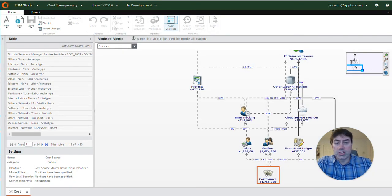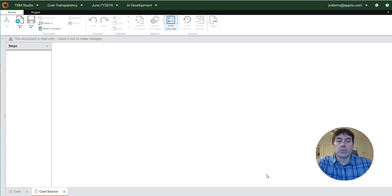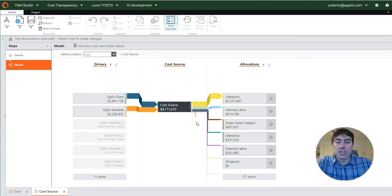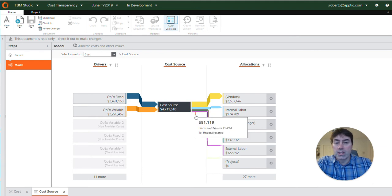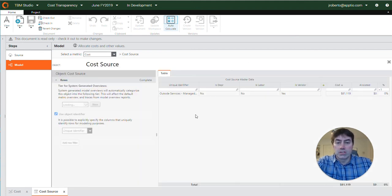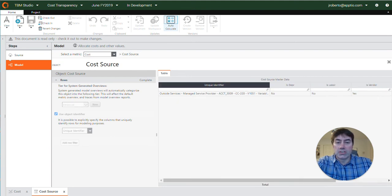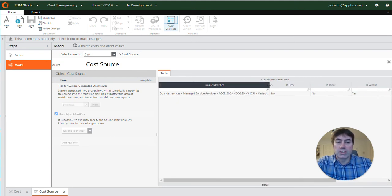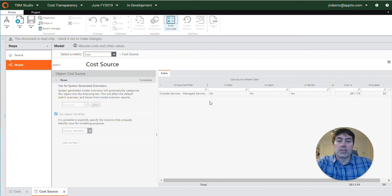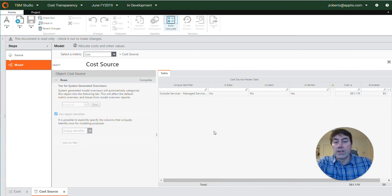What we're going to do instead though is double click on the cost source object and this takes us to the cost source modeled step where our allocations exist. So here's our fallout, this $81,000, so by selecting it I can learn a little bit about it. Here's that unique identifier for it and since this is of the cost source object it's allocating costs through fixed assets, labor, vendors.